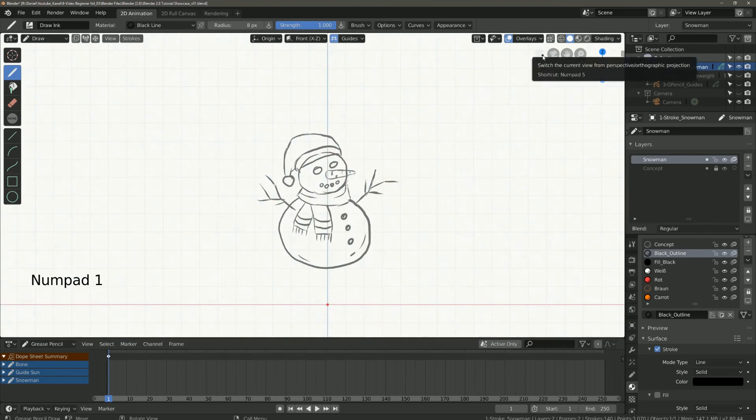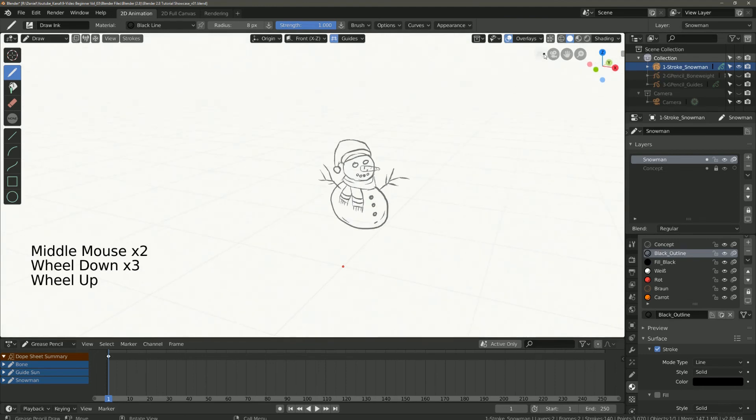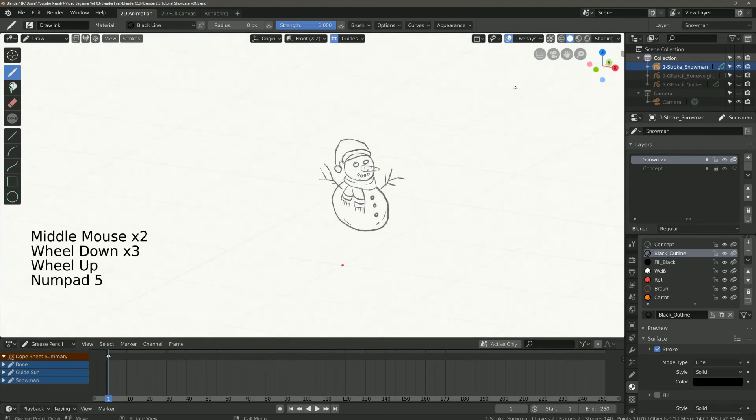In switch view you can switch between perspective and orthographic view or press numpad 5.